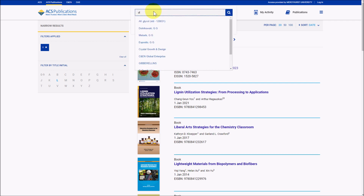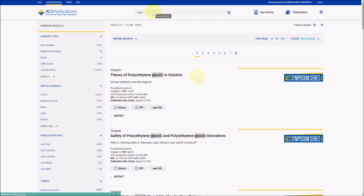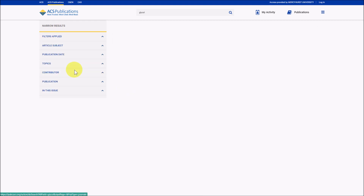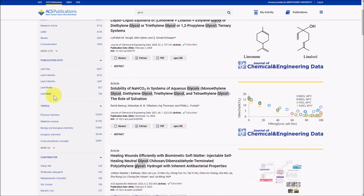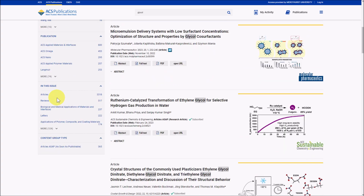Let's search for Glycol. From here, we can narrow things down using the narrow results column on the left. If I want journal articles, I can click on Journal Article. I can also narrow things down by date — for example, items from the last year — and we can also narrow by author, a particular publication, topics, and so on.